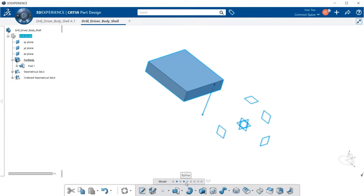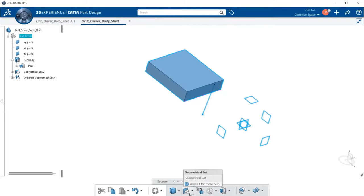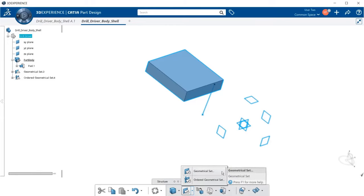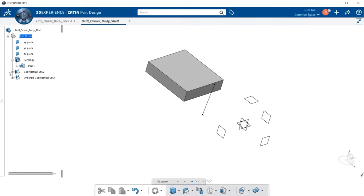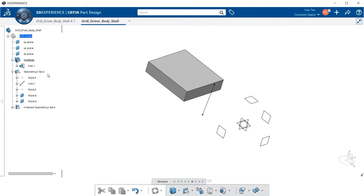Another way is to go down to the section bar, go to Structure, and within the action bar under Structure you'll see geometrical set. There's a downward arrow button — if we select that, we get both the geometrical set and ordered geometrical set and can create them from here as well. Now that we have some already created, let's open up the geometrical set. What we have are some items placed in here used as references. So a geometrical set can be used to house or contain reference entities such as lines, points, or planes.